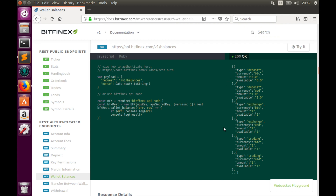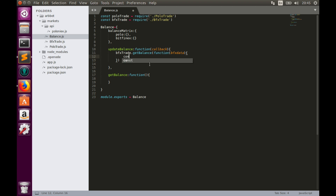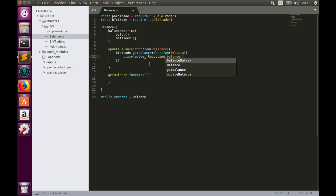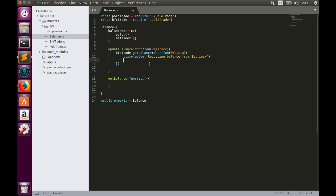Now we need to transform bfxdata to fit our balance matrix requirements. Let's go to the Bitfinex API webpage and look at which parameters we need to take from bfxdata. Here is an example of the bfxdata output. We have to go through the array of objects and find objects where type equals exchange, then take the currency value as a key. We also need to take the available value and transform it from string to float. But first, let's create a console log message to notify users that we are requesting balance from Bitfinex. Then let's create a temporary variable — let funds — as an empty object.